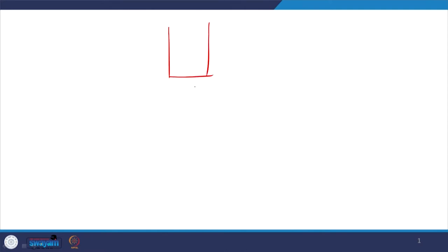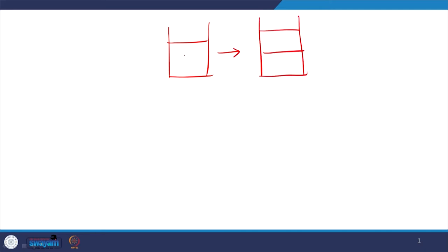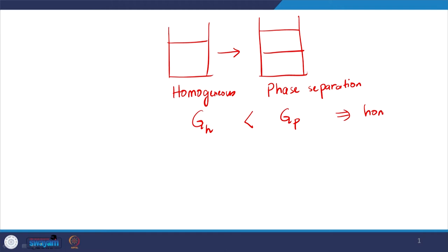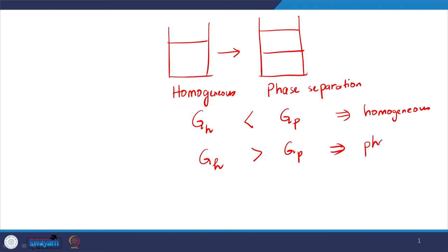Just to quickly recap: if I am interested in phase separation, I am going to compare the free energy in two cases — one is a homogeneous solution and one is the phase separating case. Whichever will happen will be dictated by the corresponding free energy. If the free energy in the homogeneous case is less, we will have no phase separation. On the other hand, if G_H happens to be higher than G_P, we are going to have a phase separation.